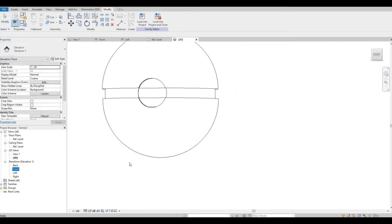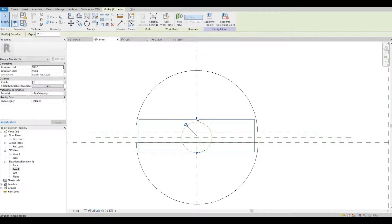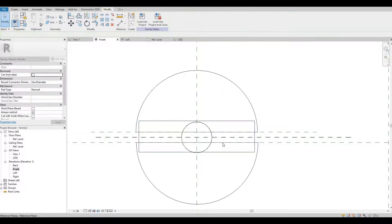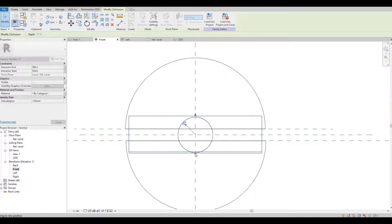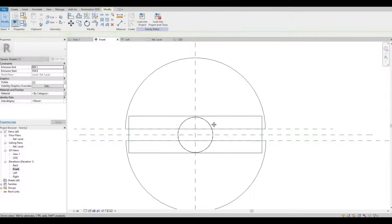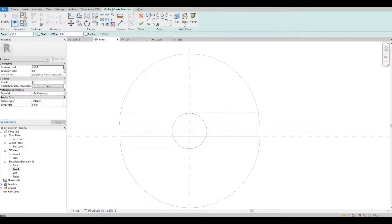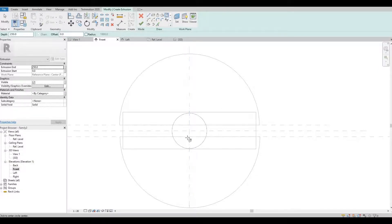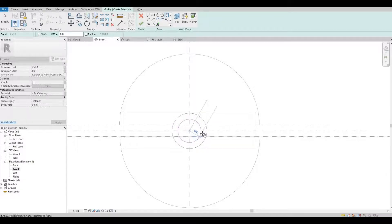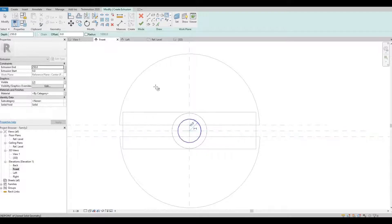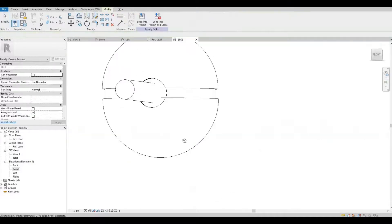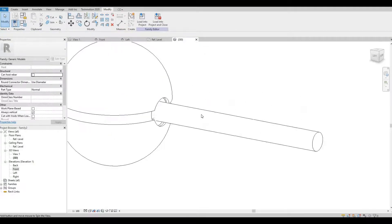I'm going to go back to elevation level. And then I'm going to create another extrusion. Make it to 10 and hit finish and go to 3D again to check.